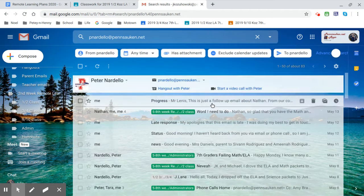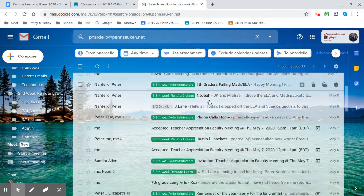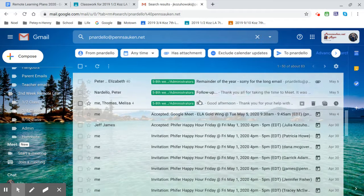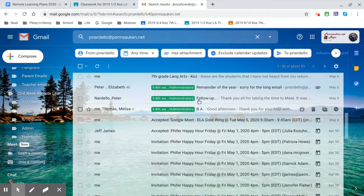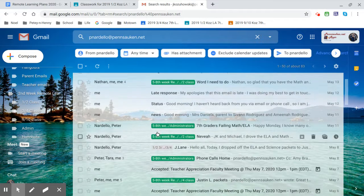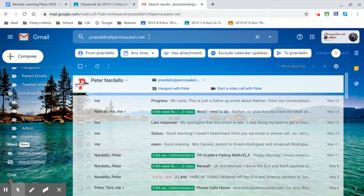here we go. I get every email that Mr. Nardello is associated with. Okay, and then I don't have to go searching for it.